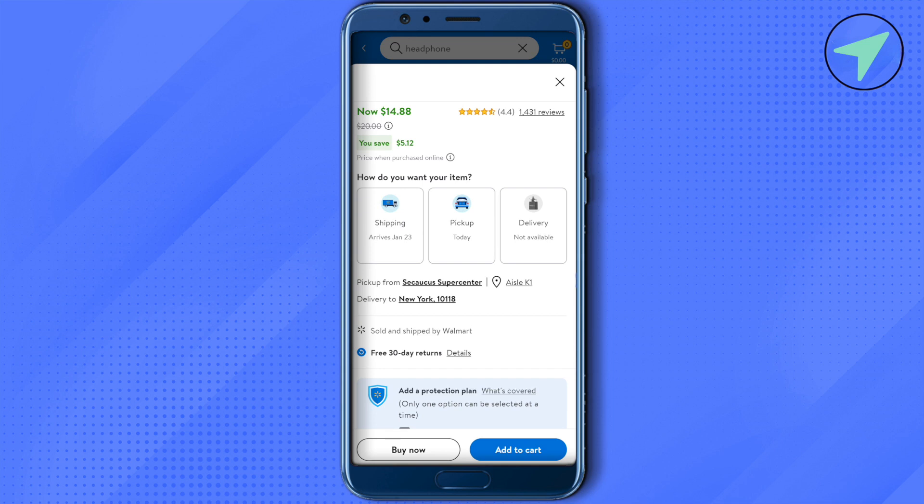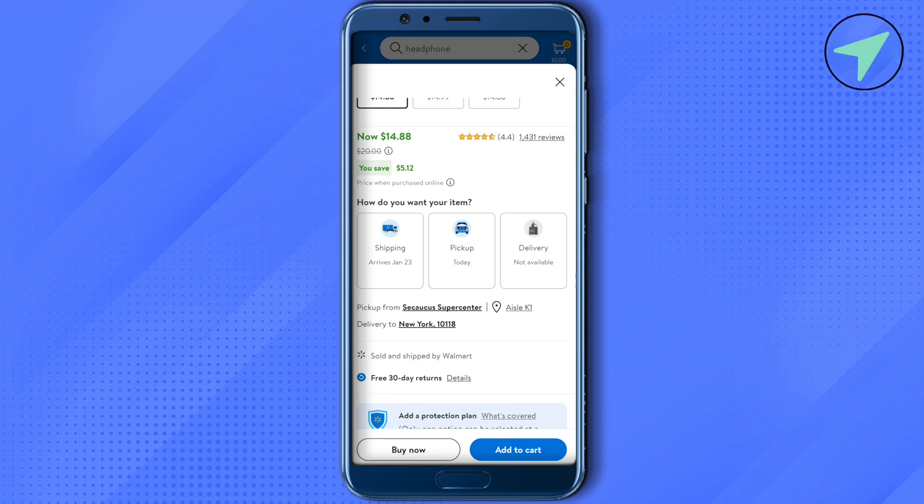It is available at the K1 aisle, so I will just go there and pick it up. In case it is not available in this particular store, you would be able to find the option that it is out of stock.